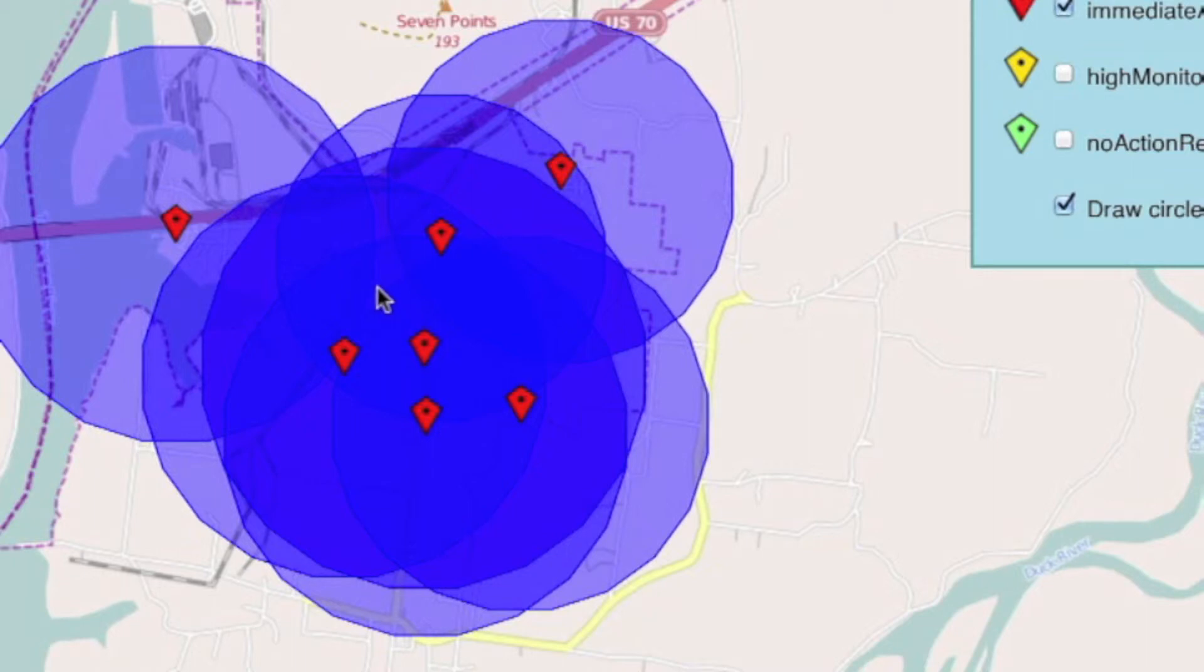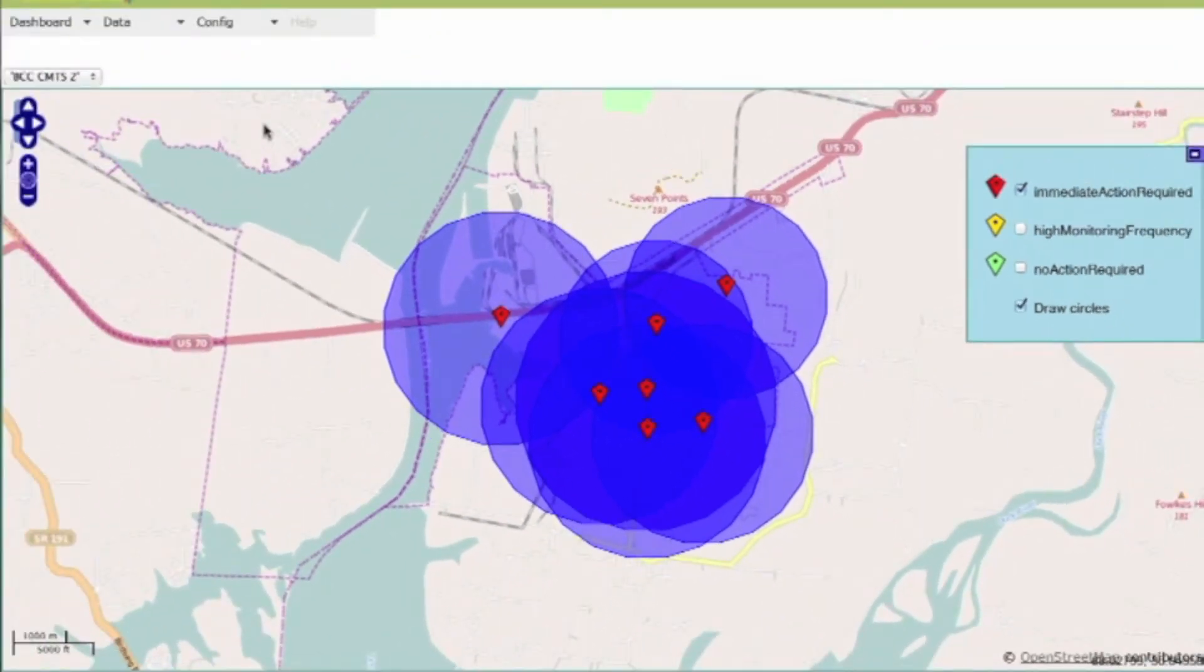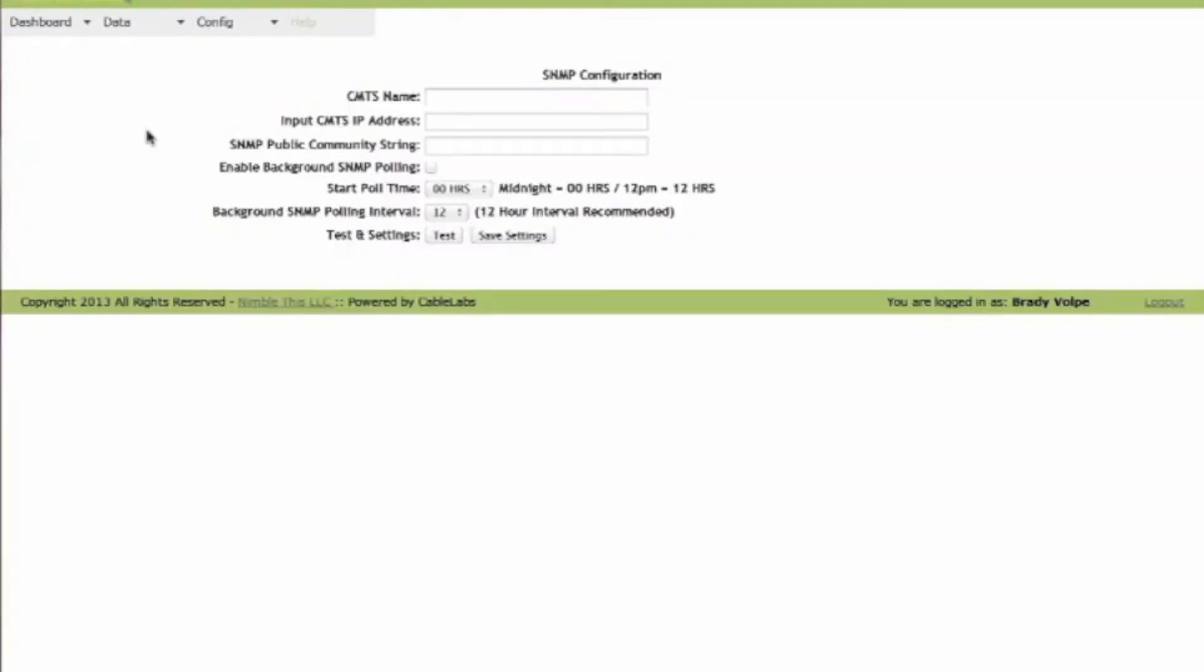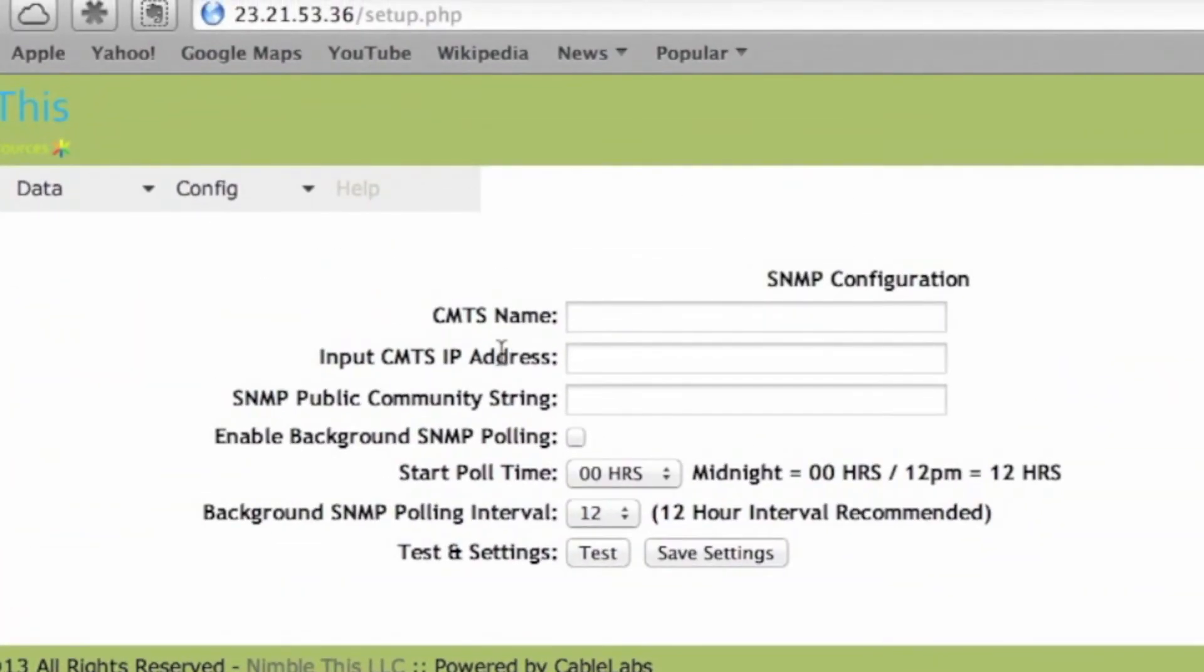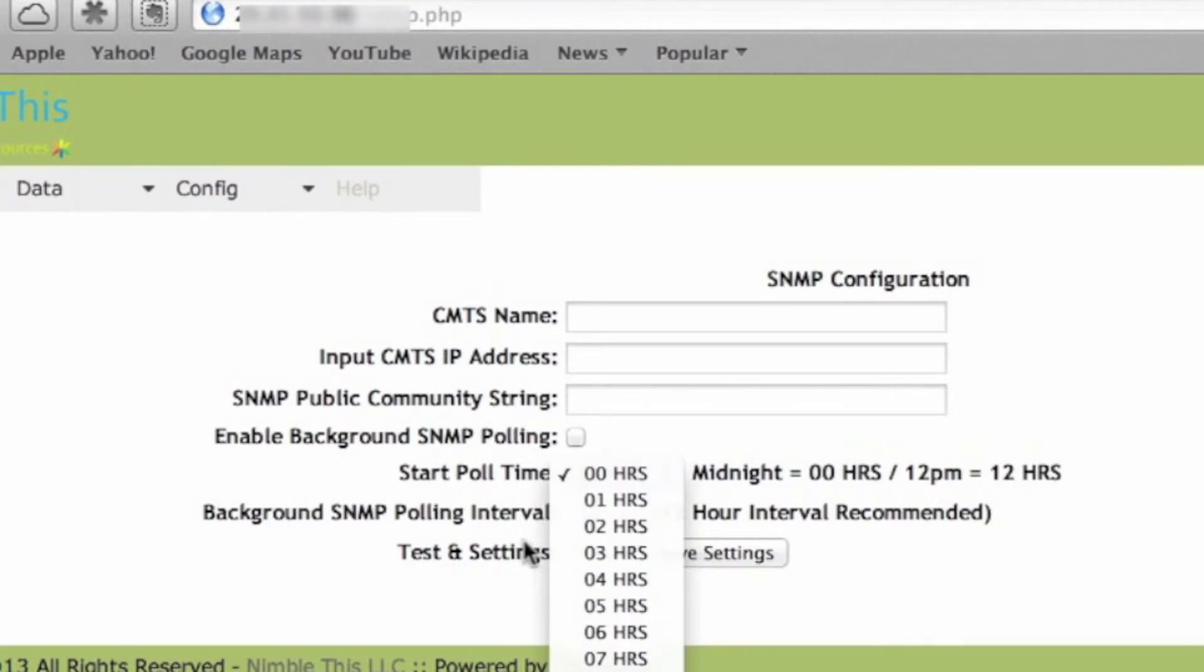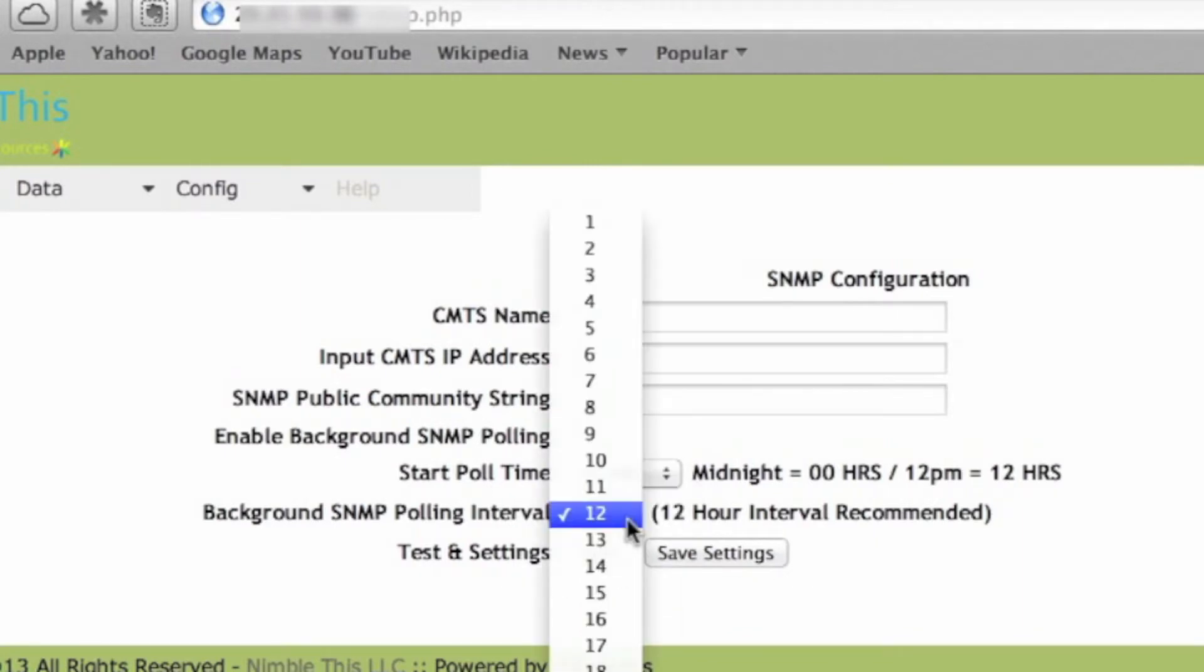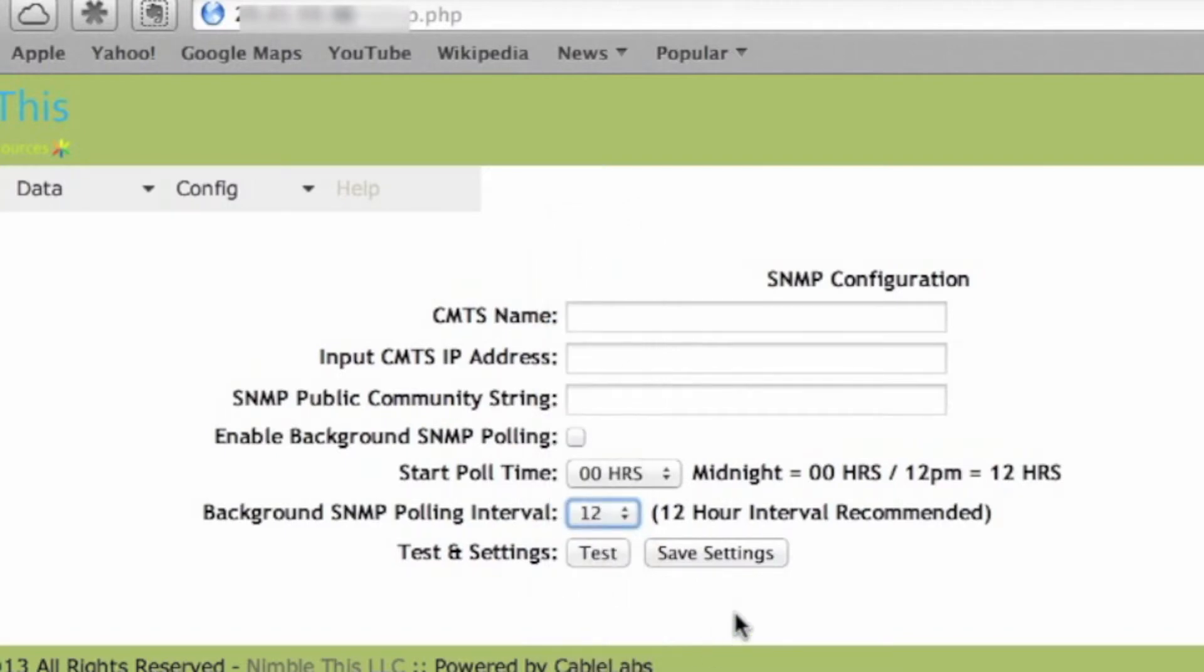Now how do we get this data in to the PNM system? We have a setup system where we go ahead and we put in the CMTS name, its IP address, its public community string. We can enable background polling and we can set up what hours we would like the background polling to occur, what interval do we want it to occur once every 12 hours or once every 3 hours, maybe once every 24 hours, and we would save those settings.